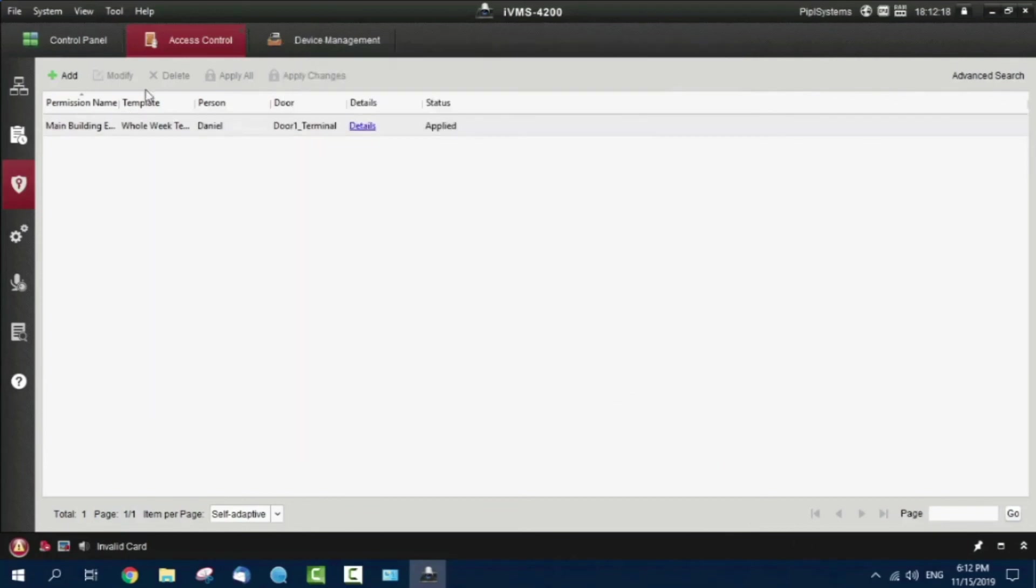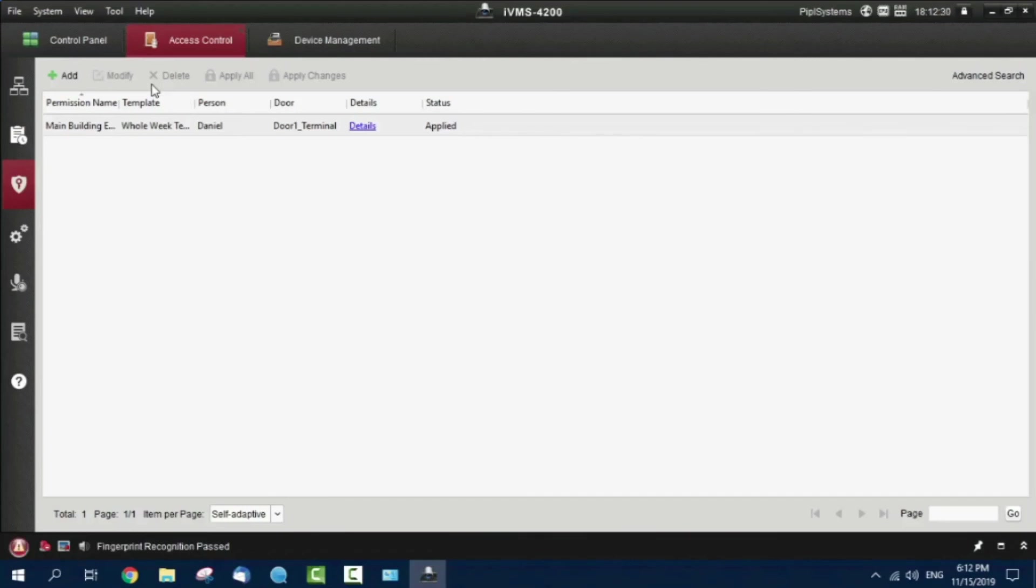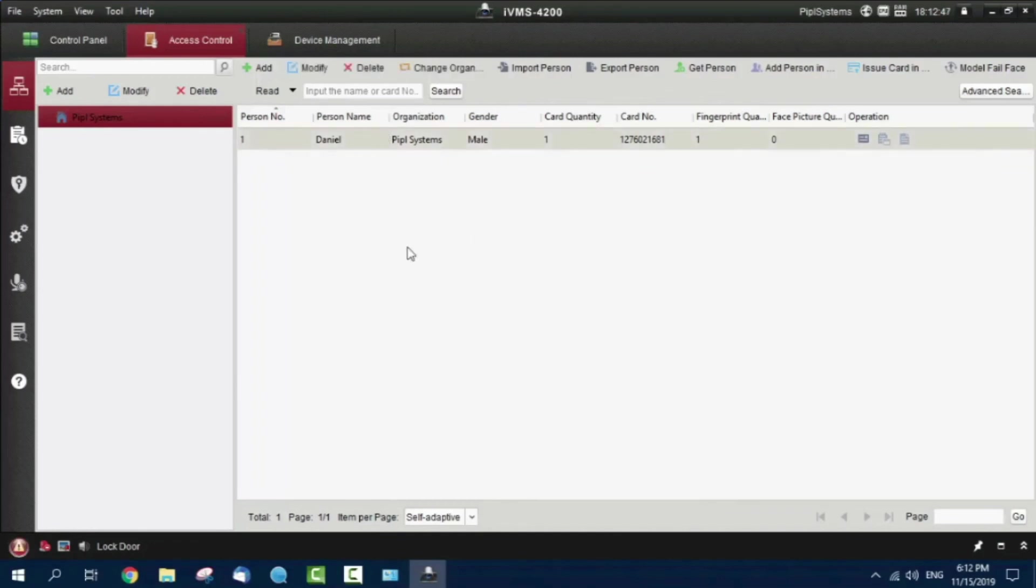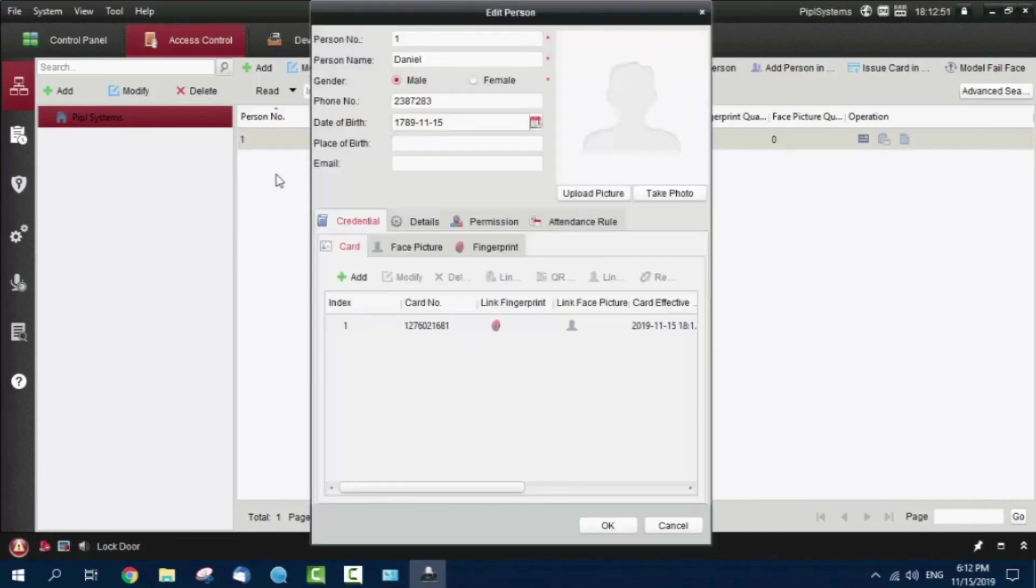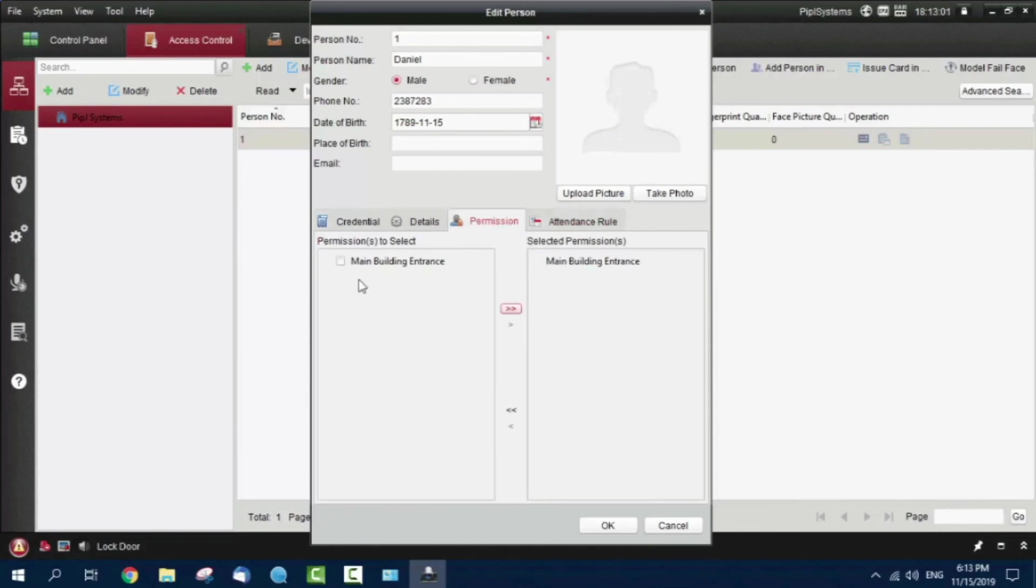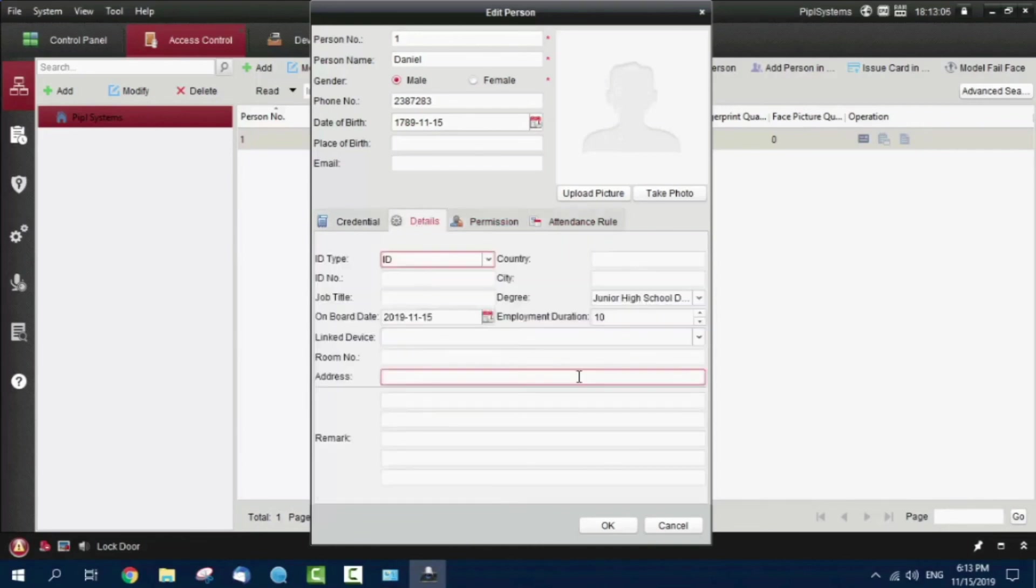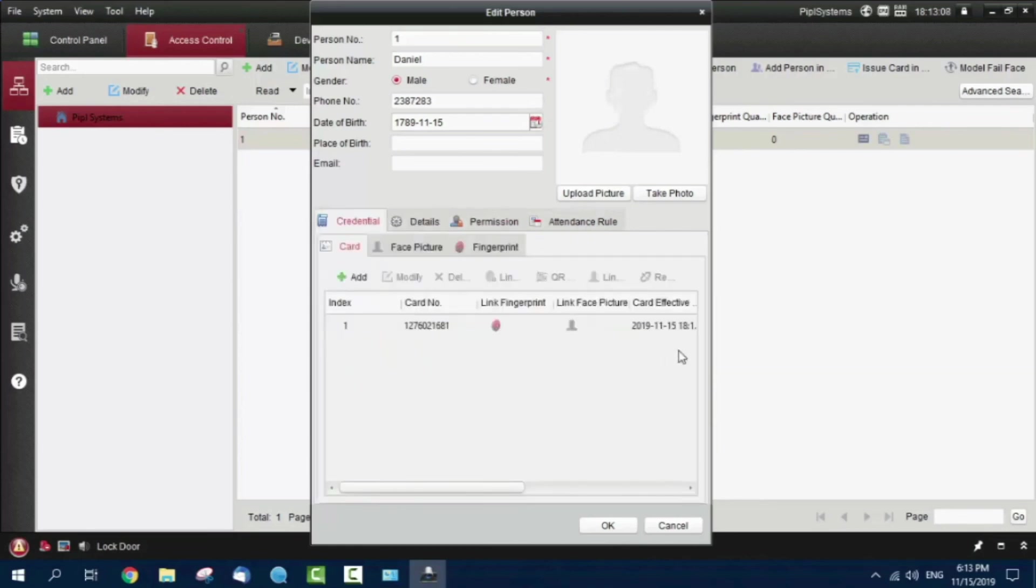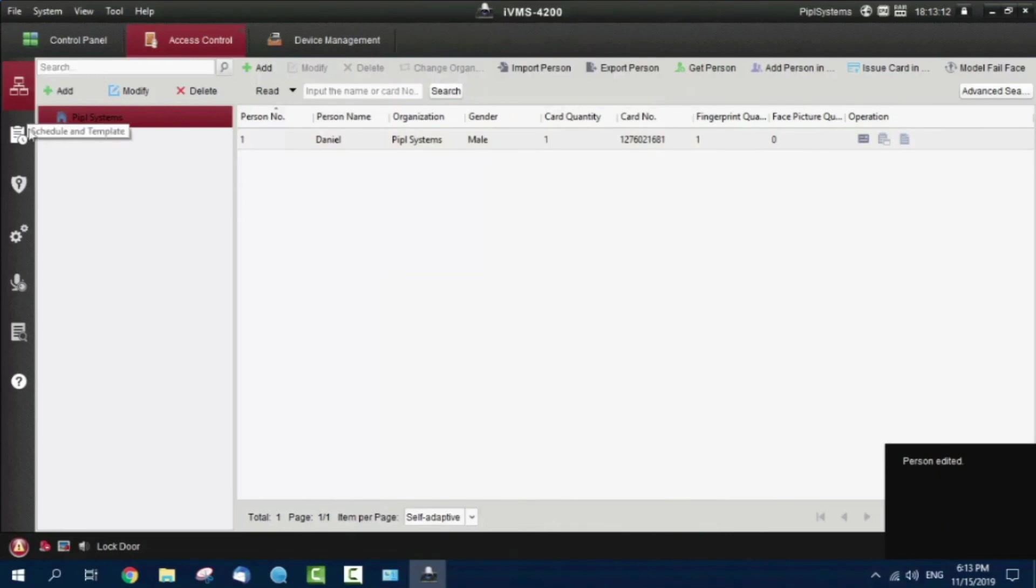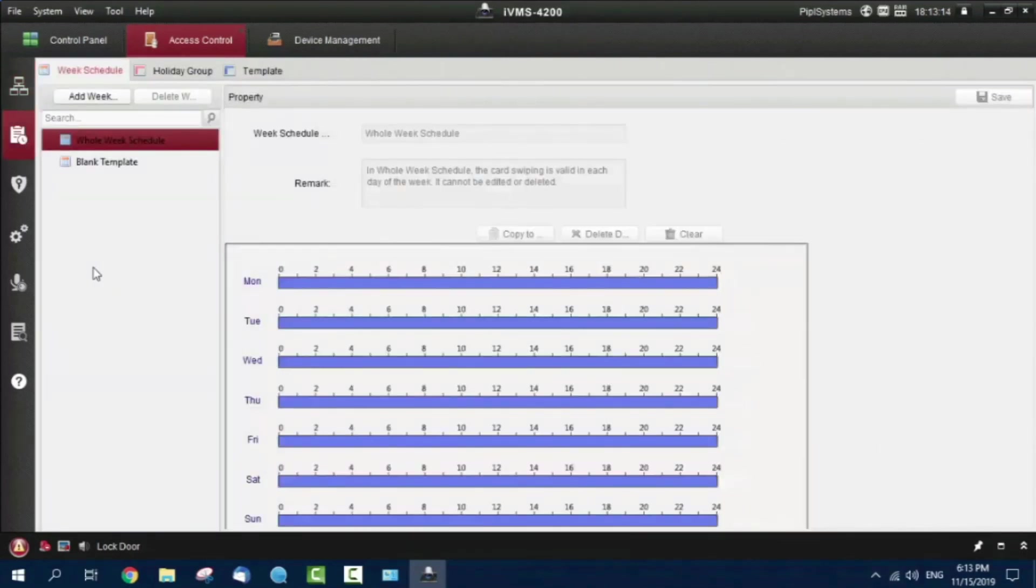Now we close, and now we can actually get in by scanning a card and using our finger. Let me try. Confirmed, it was a fingerprint. Thank you. And that was a card. You can add multiple organizations, multiple devices, multiple users, and create different authentication ways for them. There's time and attendance settings, permissions, details, schedules, and settings all available here.